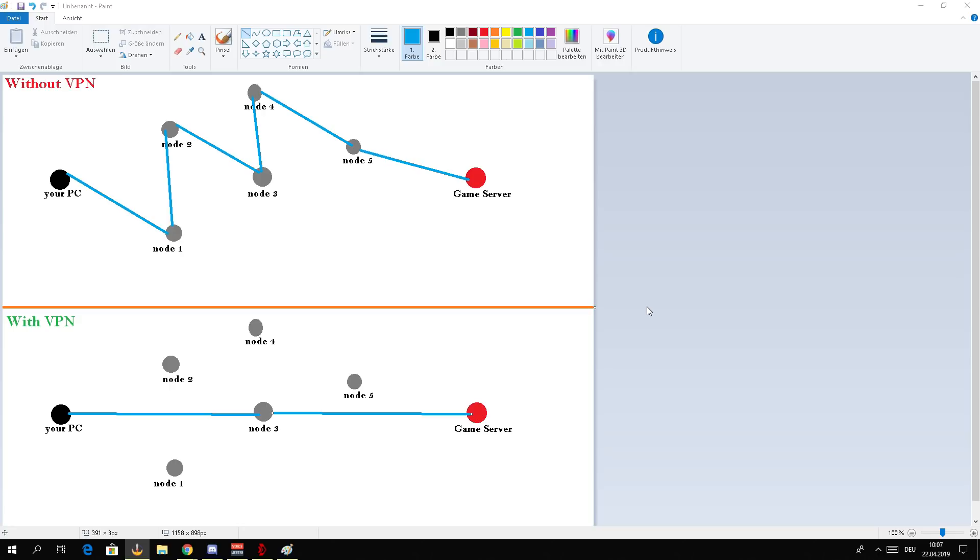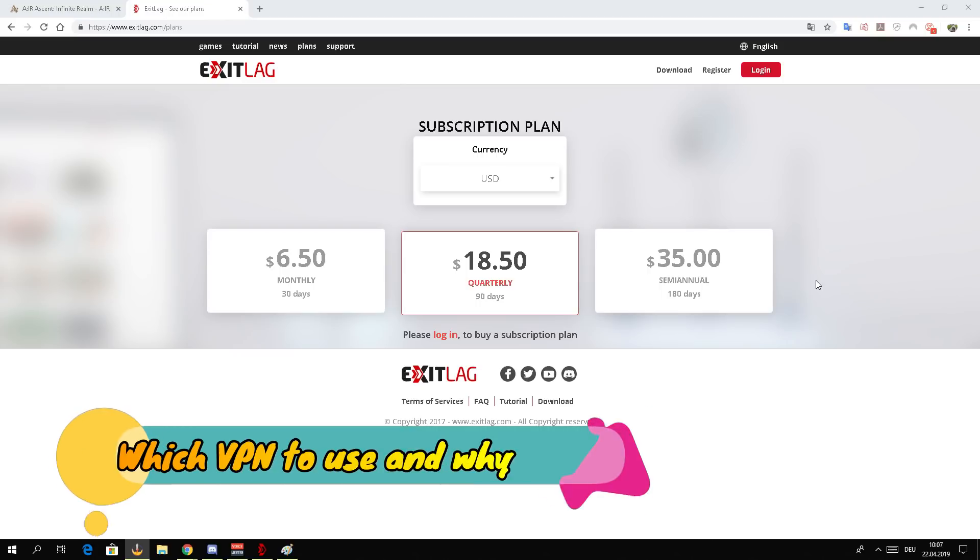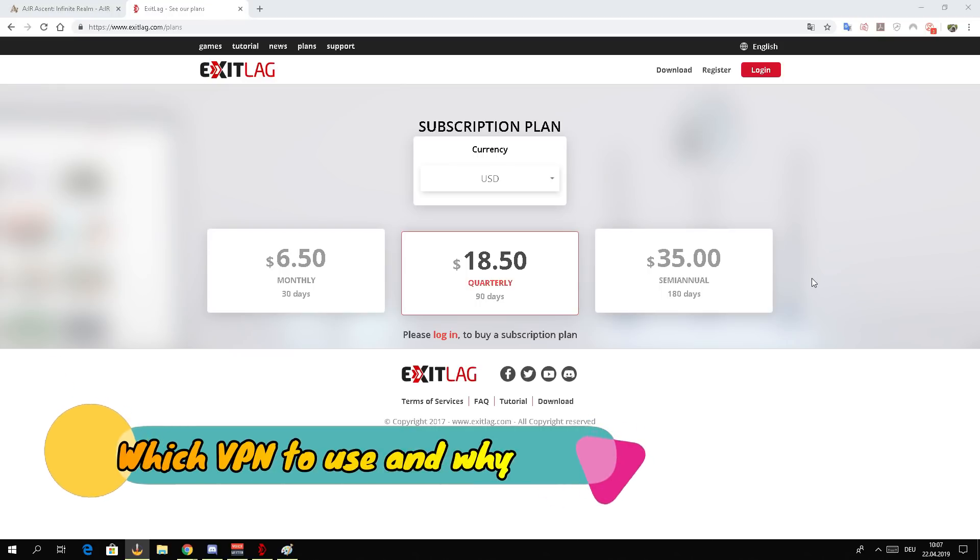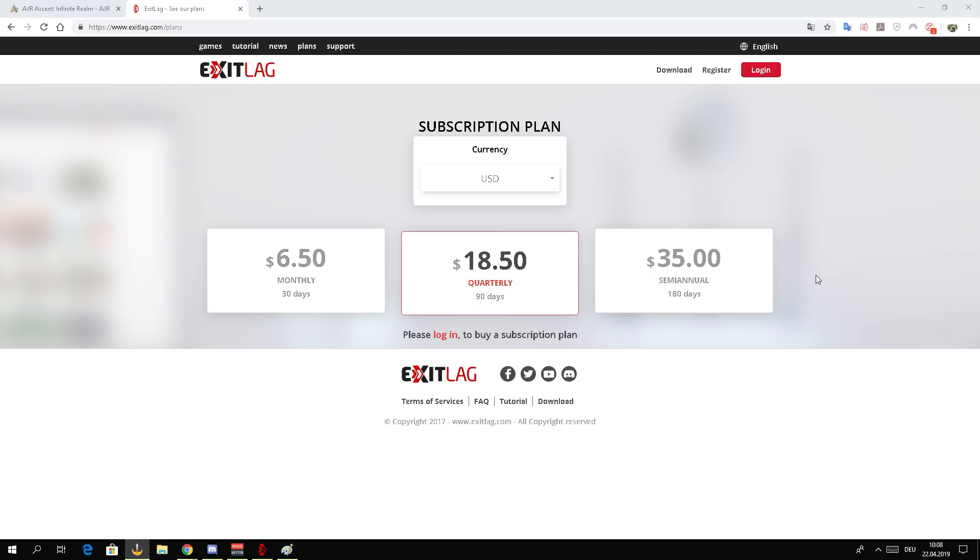So that's why you should use a VPN even if there is no IP block. The further you are away from the game server, the better your ping and download speed is going to be if you use a VPN. Now let's jump into the VPN which I want to suggest.